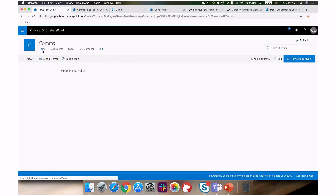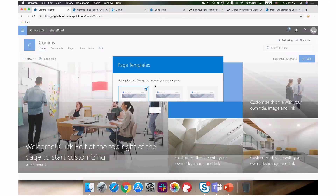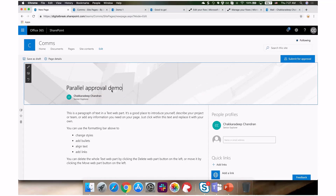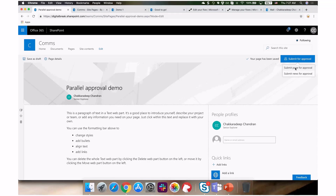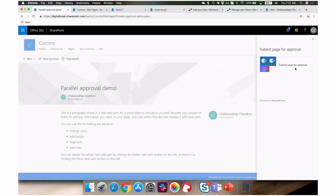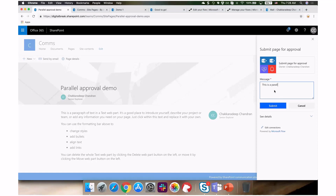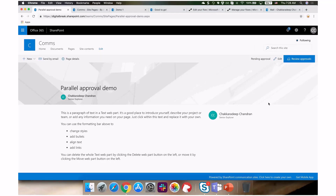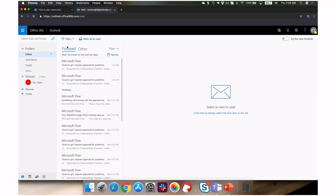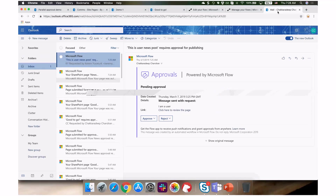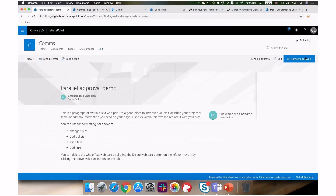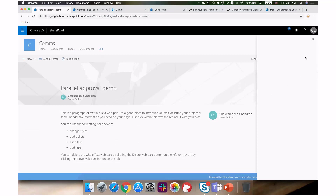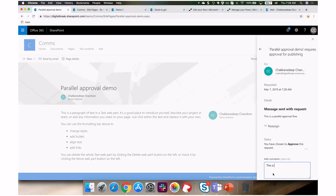I'm creating a new page called 'parallel approval demo' and submitting it for approval, selecting the 'submit page for approval' flow. In this flow the approval goes to two people — the current user and another user. Emails come through very quickly. I got my approval email and I can handle it from there or go to the page review approvals. I'm going to approve this page.